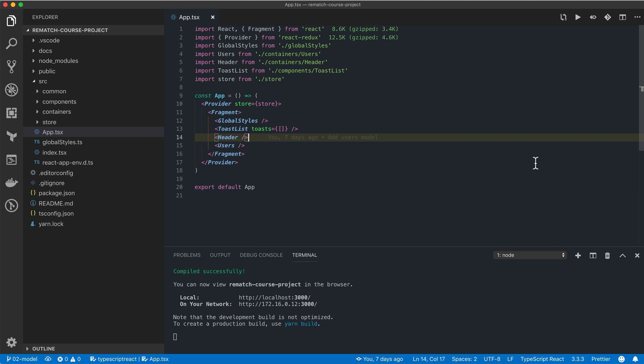But in real-world applications we have to deal with various side effects. We need to call APIs, write and read stuff from local storage, interface with web sockets — and all of these operations are impure.